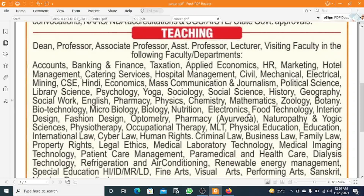Further disciplines include political science, library science, psychology, yoga, sociology, social science, history, geography, social work, English, pharmacy, physics, chemistry, mathematics, botany, biotechnology, microbiology, biology, nutrition, electronics, and food technology.